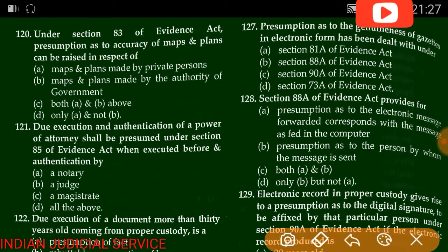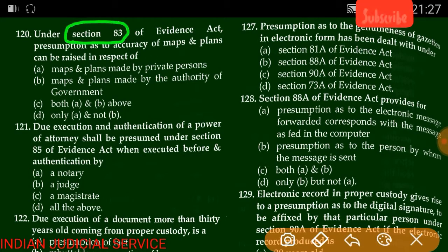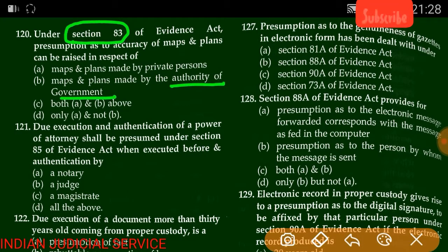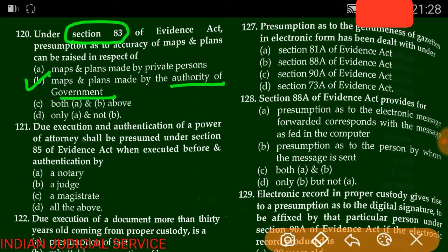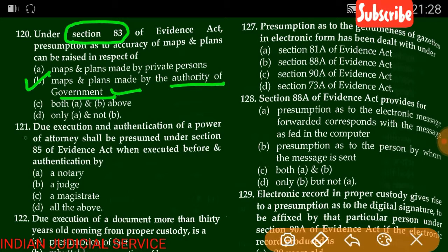Question number 120: Under Section 83 of the Evidence Act, the presumption as to accuracy of maps and plans can be raised in respect of — maps and plans made by a private person, maps and plans made by authority of government, both, or only A. The answer is B — maps made by authority of government.